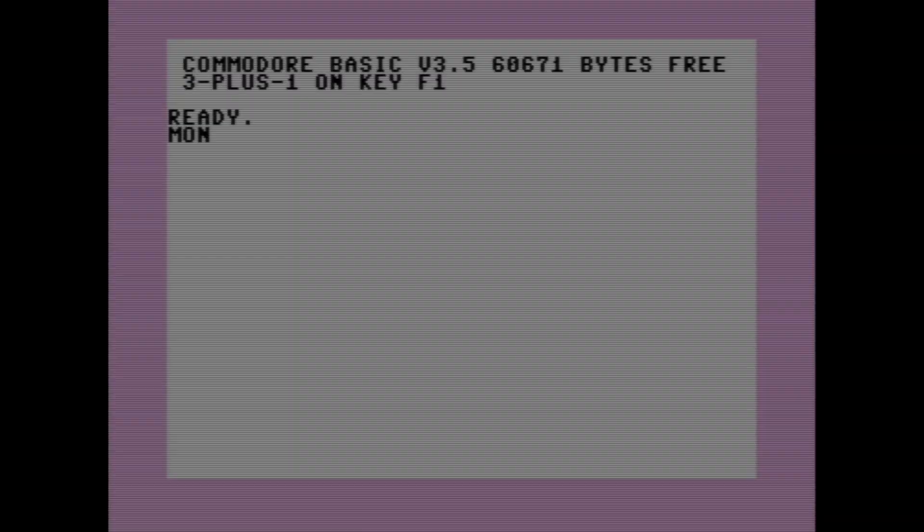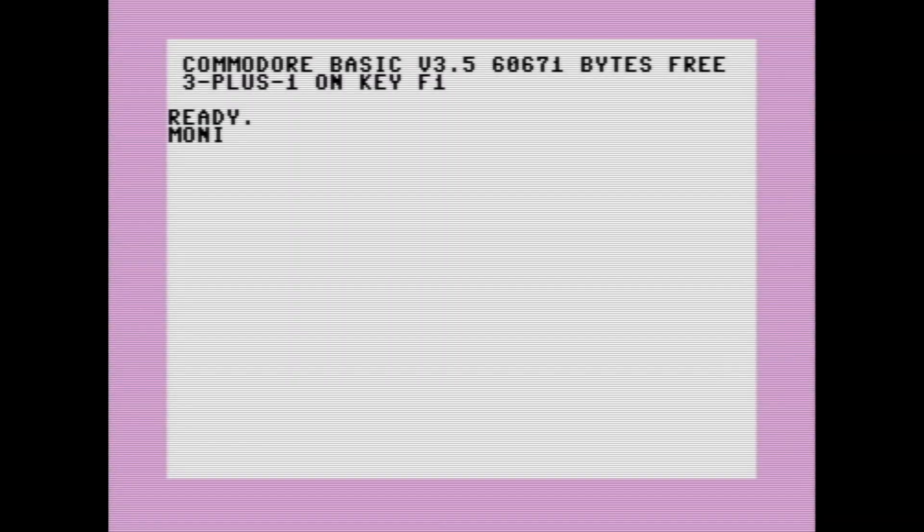Okay, so today I would like to do a little bit of a tutorial style video on using the Commodore Machine Language Monitor.